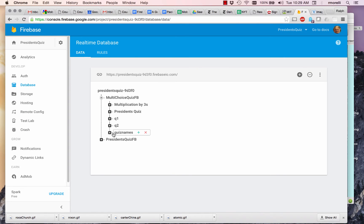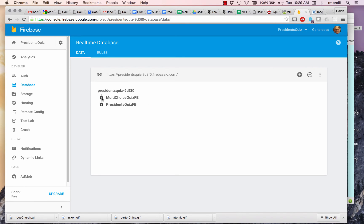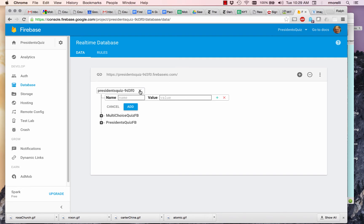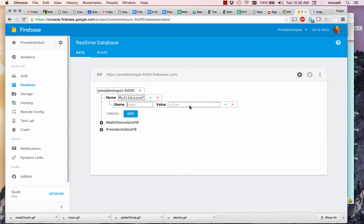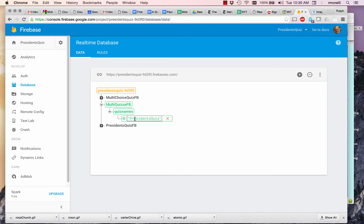I'm going to walk us through the creation of a database like this one that has the President's Quiz embedded in it. First, we're going to create a new project bucket. I'm going to name this one MultiQuizzesFB. And I'm going to add, as a first item in this bucket, the quiz names list. Quiz name zero. The first name in the list will be President's Quiz. And I'll add that.